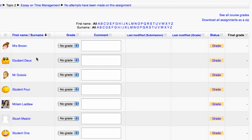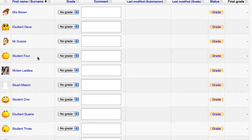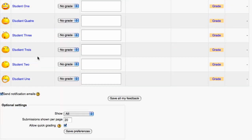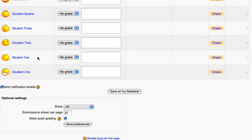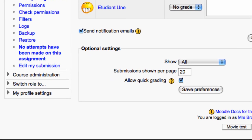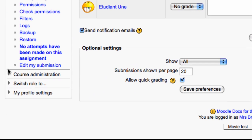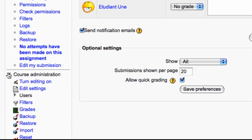We can return back to the gradebook by scrolling down until we find our settings block, expanding the course administration menu and returning to grades.